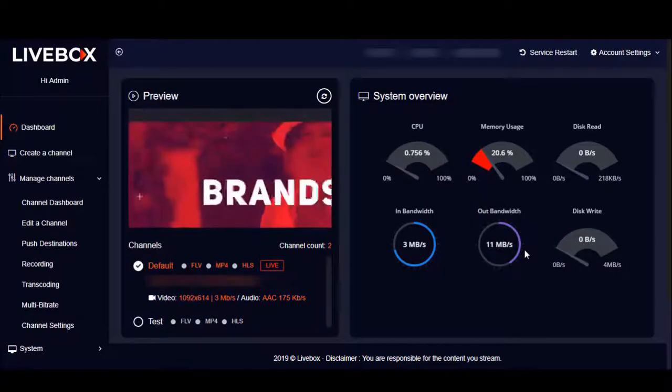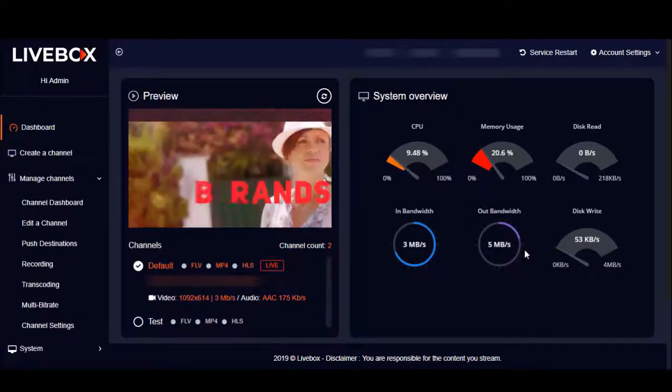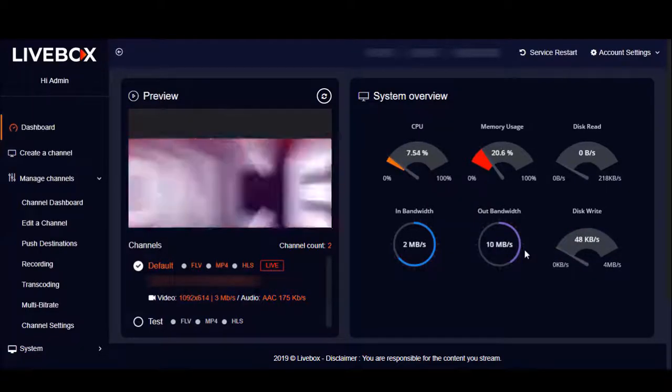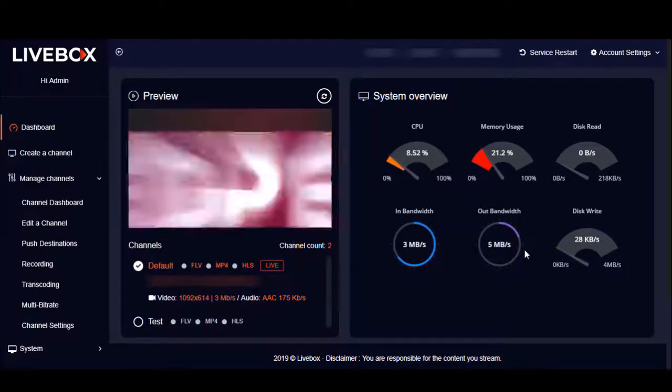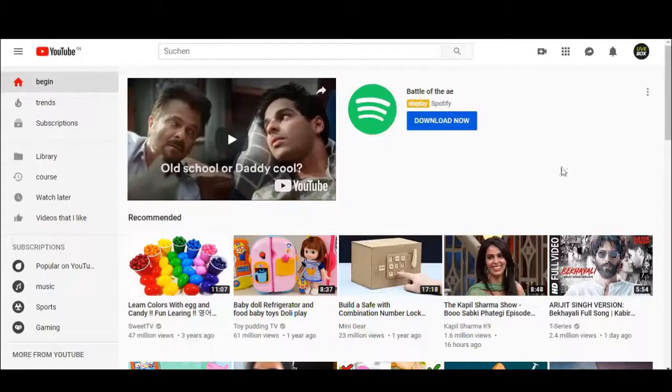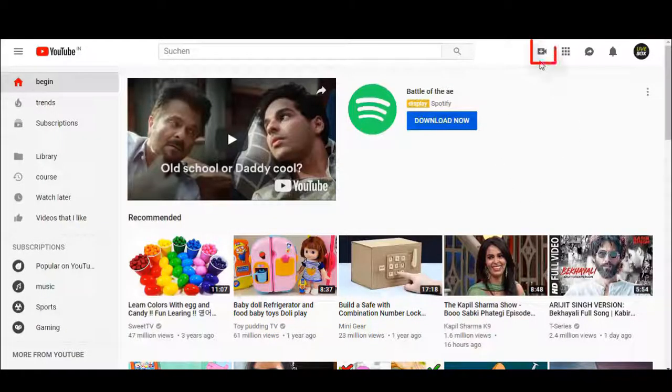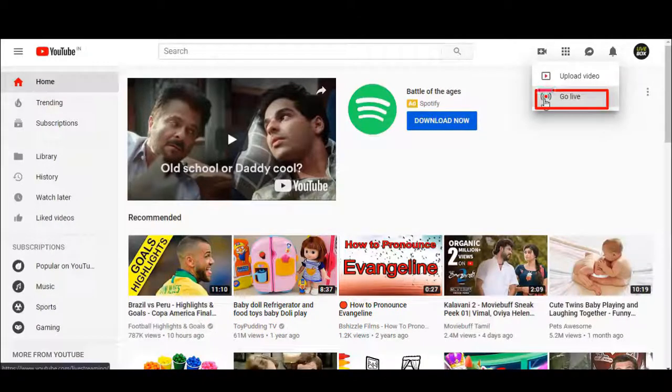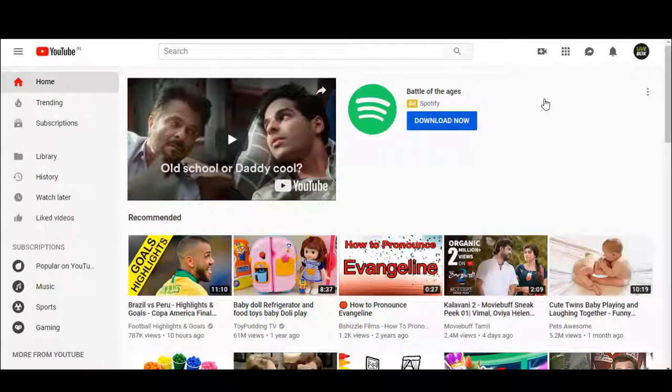To get the RTMP URL of your YouTube account, you have to first login to your YouTube account. After logging in, click on this video icon on the top right side. Now select go live.